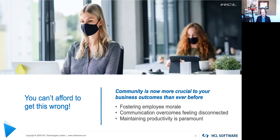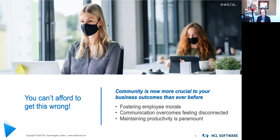We know we can't afford to get this wrong. Community is even more crucial to your business outcomes than ever before, and we heard that from Wayne. In lots of industry studies, actually before COVID, we know that a positive perception of work has proven business benefits: retention, higher productivity, and fostering and retaining top talent.